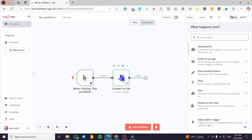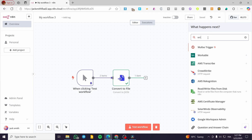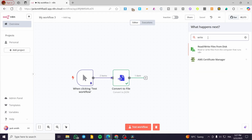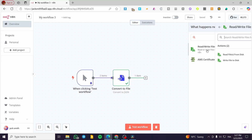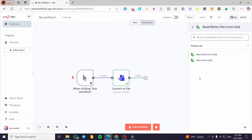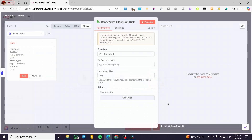The third step is going to be related to reading and writing. Here we have the saving file option, so we can go ahead and type in 'write and read.' As you can see, this node reads or writes files from the computer that runs n8n. So we are going to use read and write — and first, when we have converted the file, you're going to write it first, which means that you're going to save it.